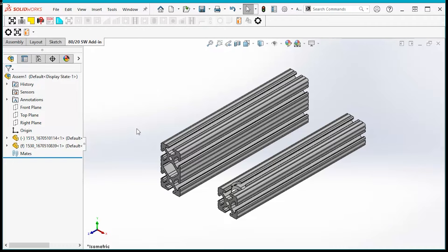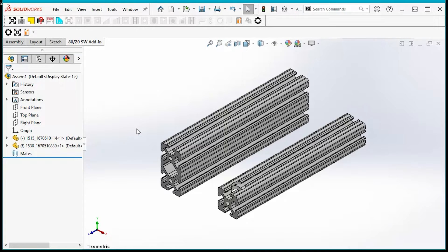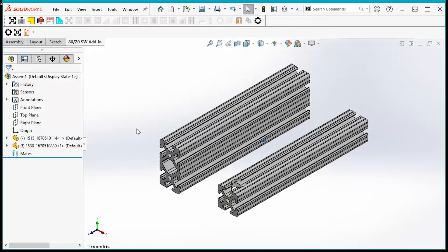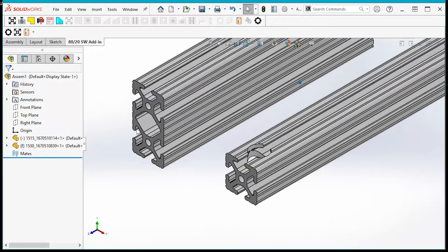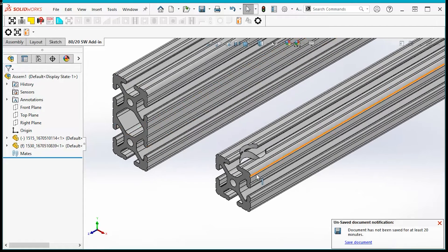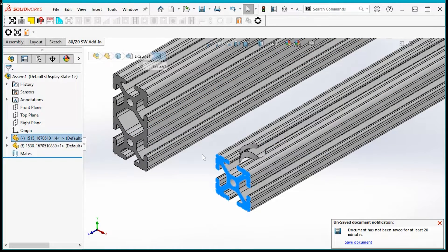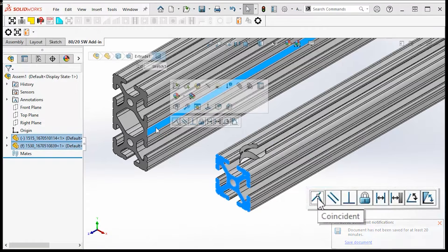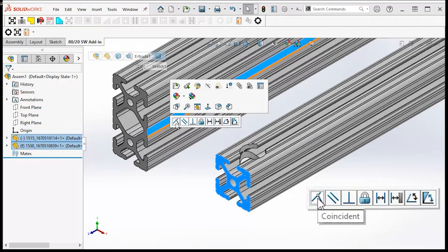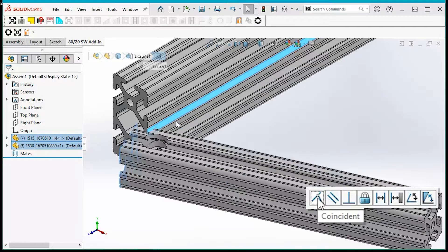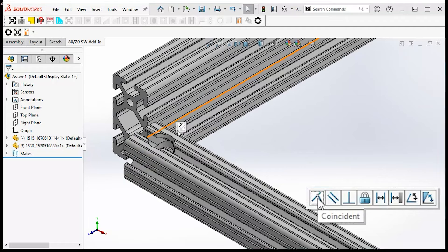In this video we'll learn how to mate bars and anchor fasteners. First, to mate extrusions, select the two faces you'd like to align, right-click and select the first option called coincident. From there, just repeat until your bars are